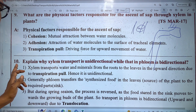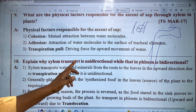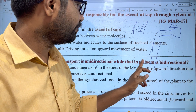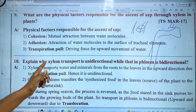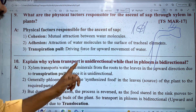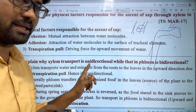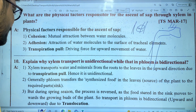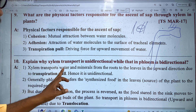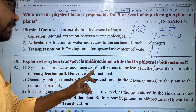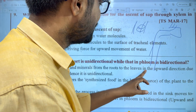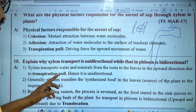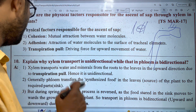We have to explain why xylem transport is unidirectional while phloem is bidirectional. Xylem transports water and minerals from the root to the leaves in the upward direction due to transpiration pull. Hence, it is called unidirectional.